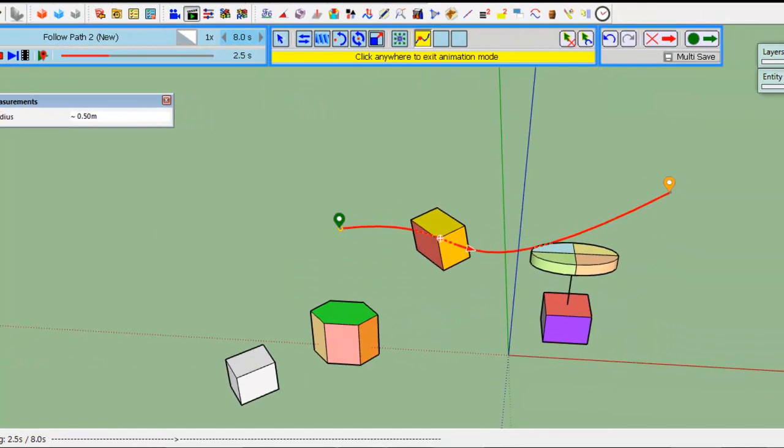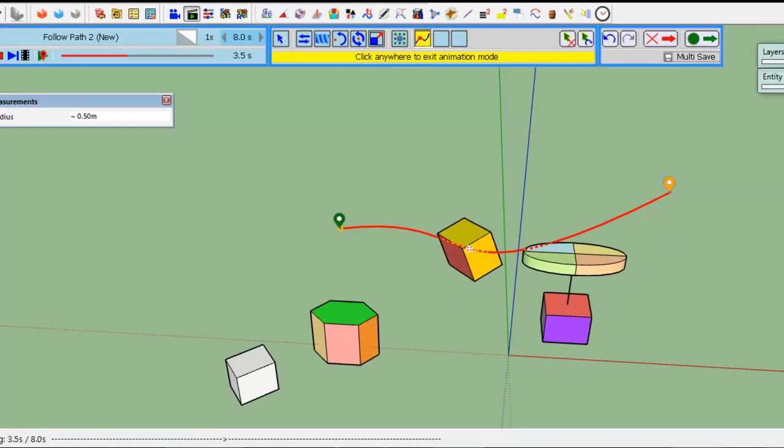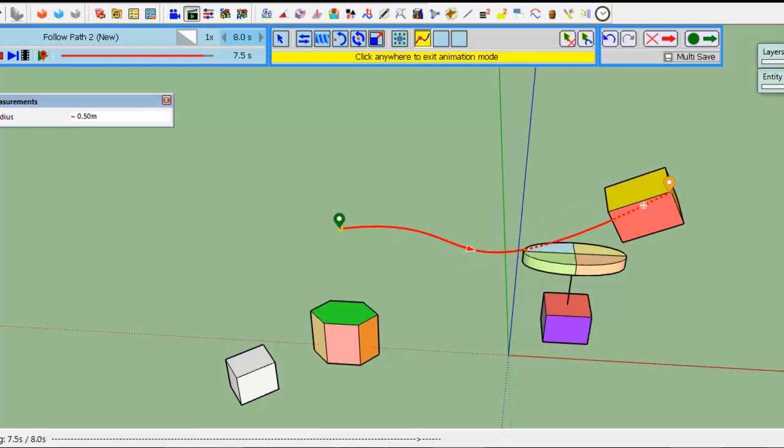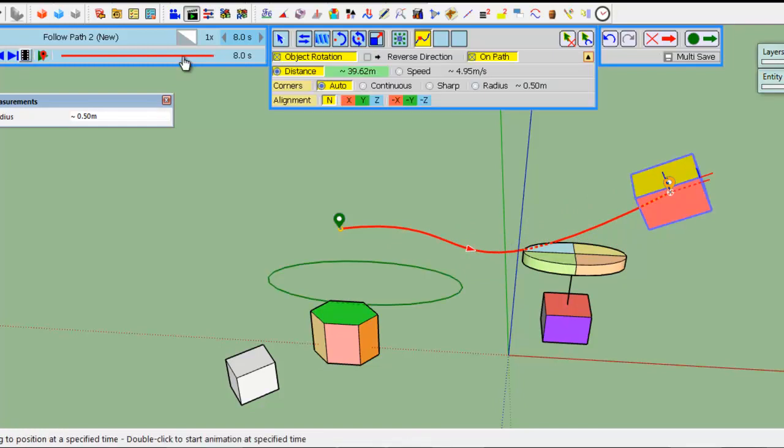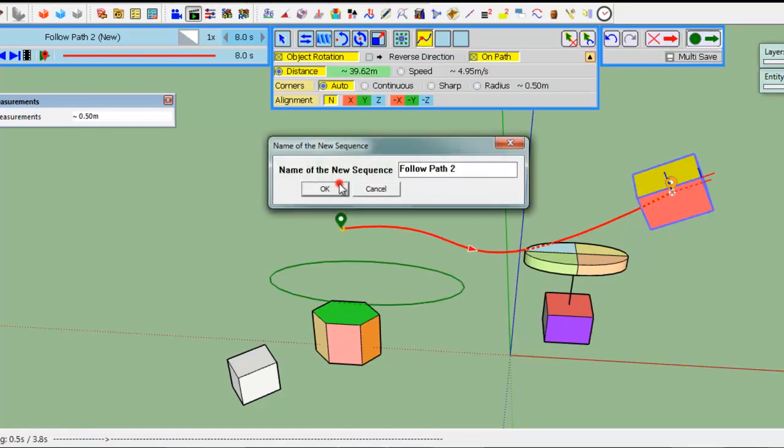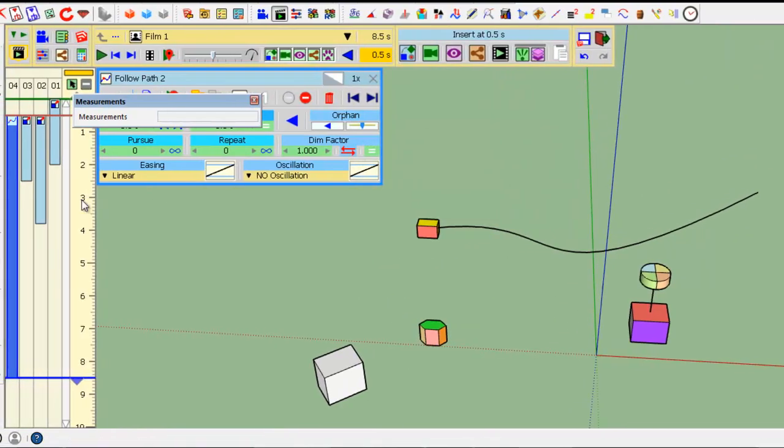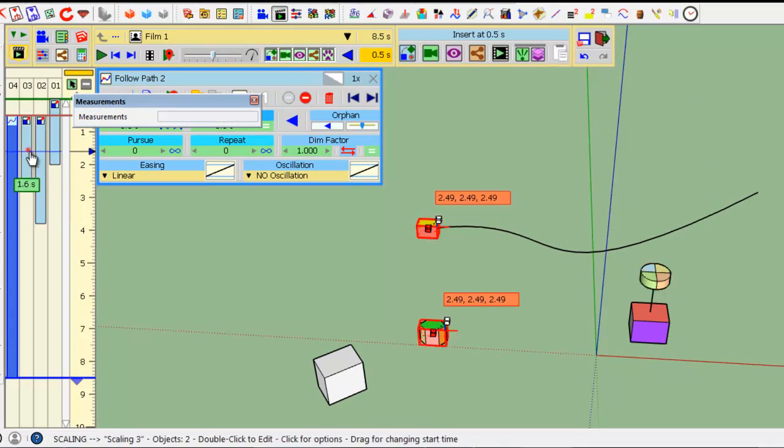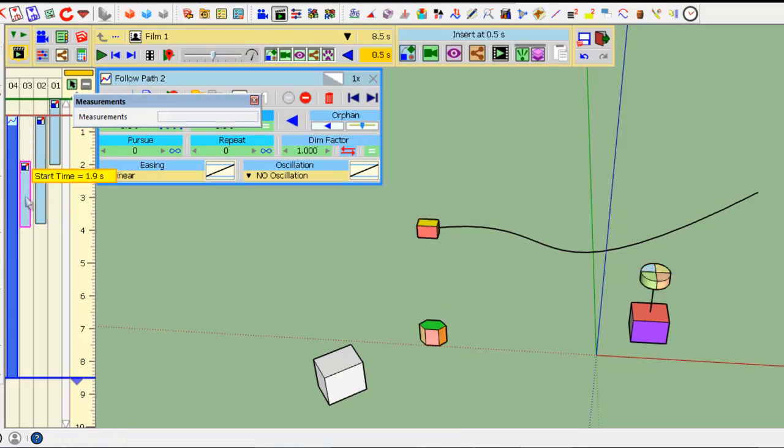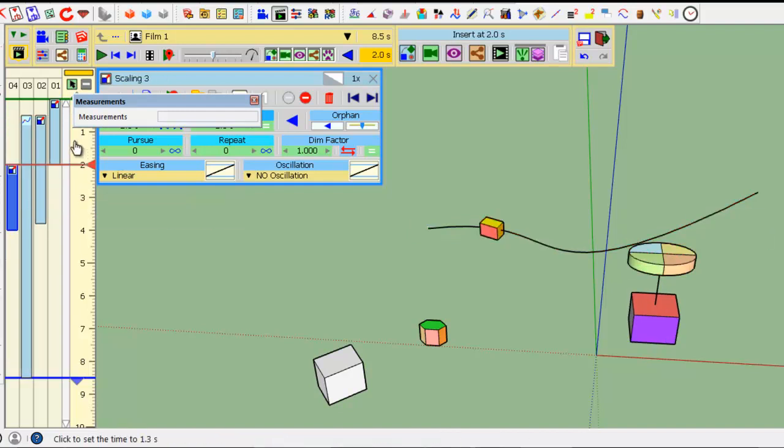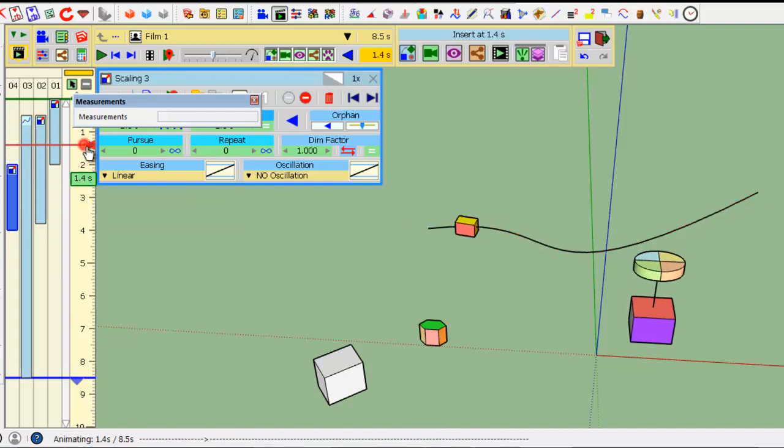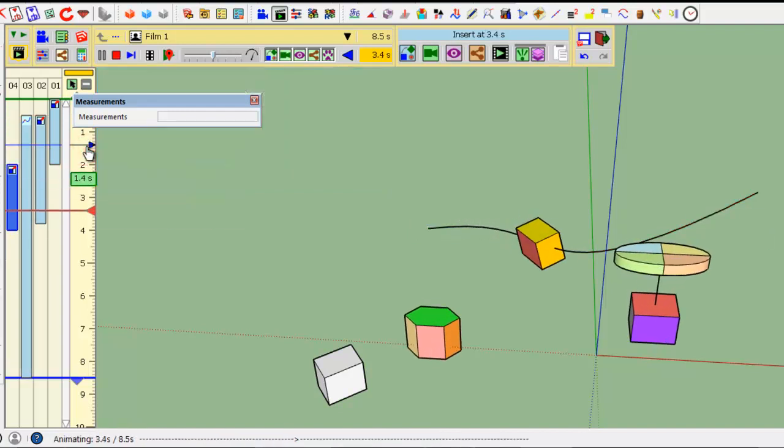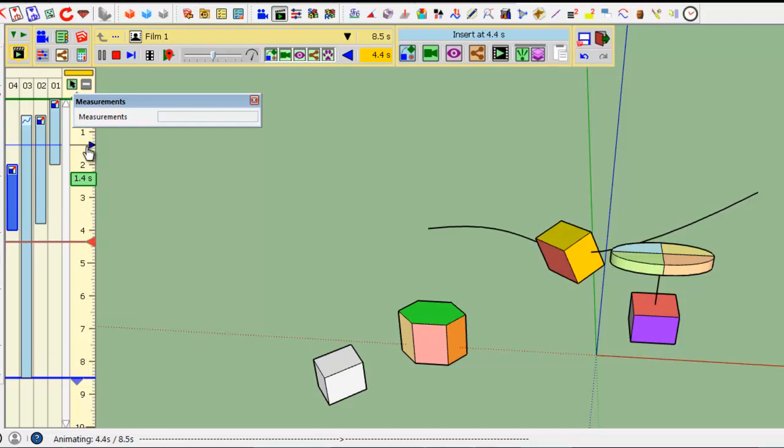So, let's put it on the path itself. If I play the animation, you see that the object follows the path while growing.